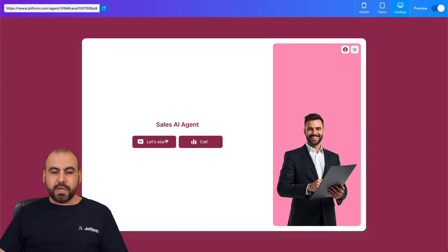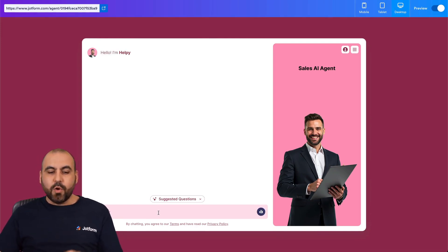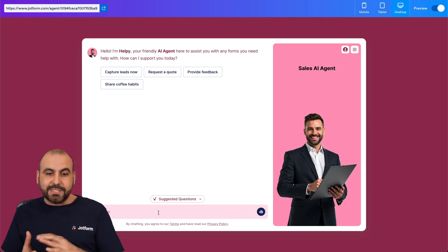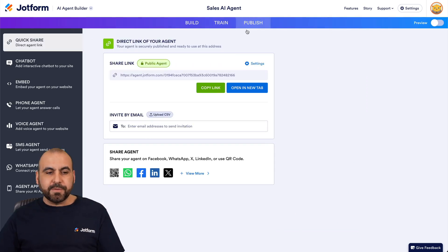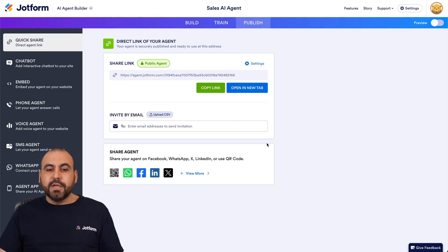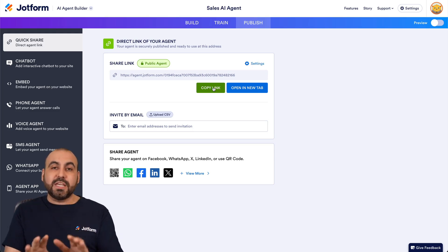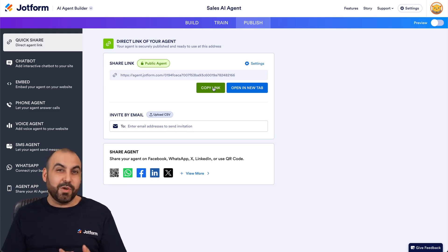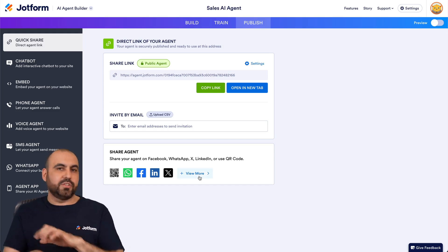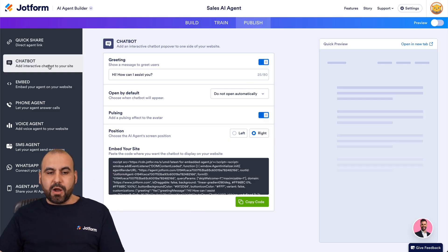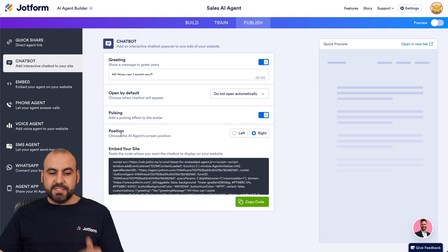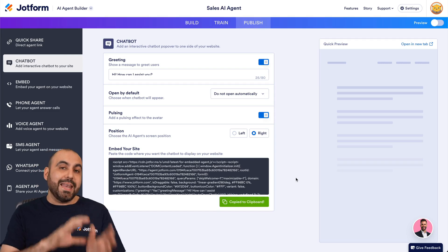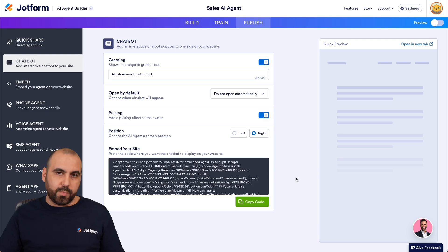We can start chatting with our sales agent right now, asking it anything based on the information we provided in the knowledge base. There's a mobile view, tablet view, and desktop view. Once we're satisfied, let's go into Publish. There are several options: a shareable link, send by email, create a QR code so someone scans it and starts the agent, and a chatbot option to embed on your website. You can configure the greeting, whether it opens by default, timing (after 5 or 10 seconds), pausing, and position (right or left). Let me show you how to add this on a WordPress site.